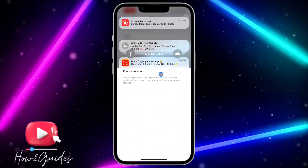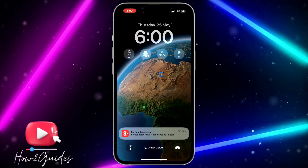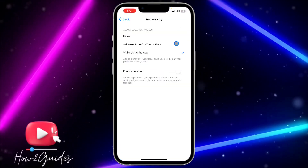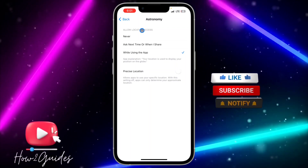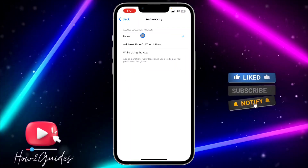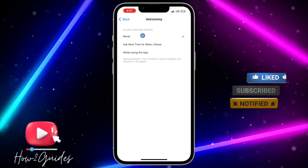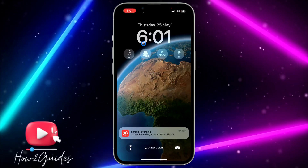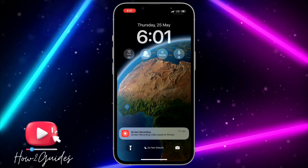That green dot only appears on the Astronomy wallpaper. Click on Astronomy, and if you want to stop the green dots, click on Never. This stops the Astronomy wallpaper from having access to your location, and once you do that, the green dot will no longer show on your wallpaper.